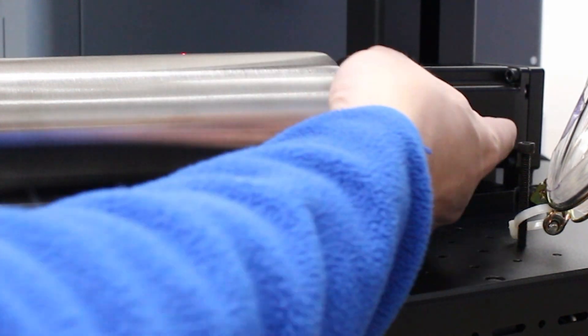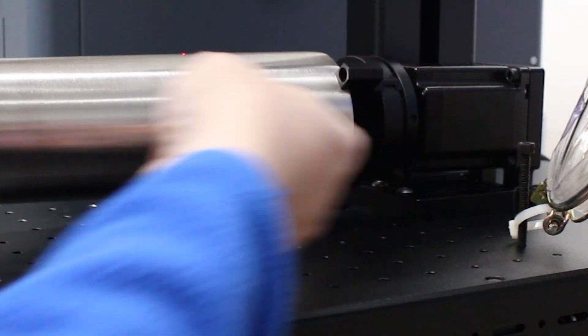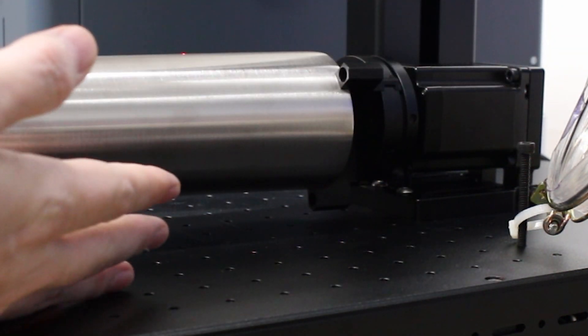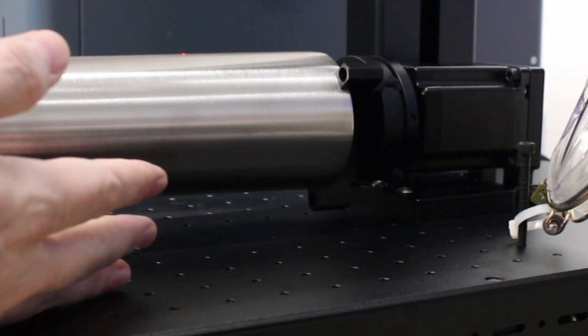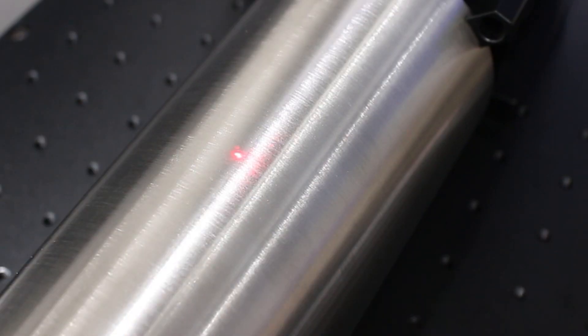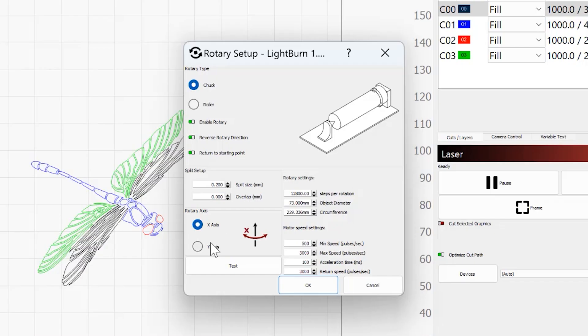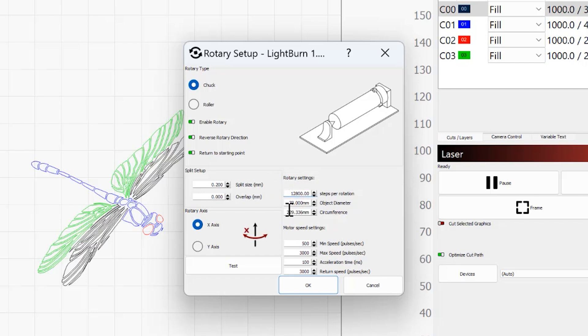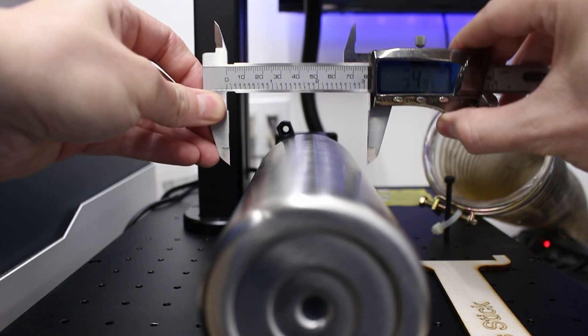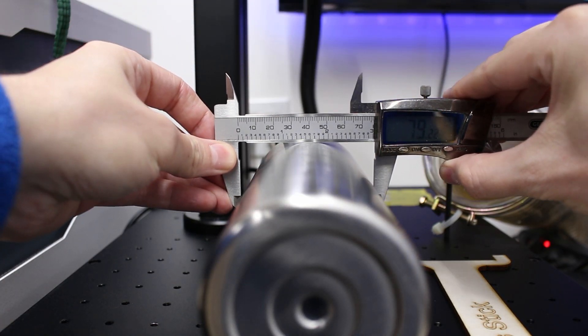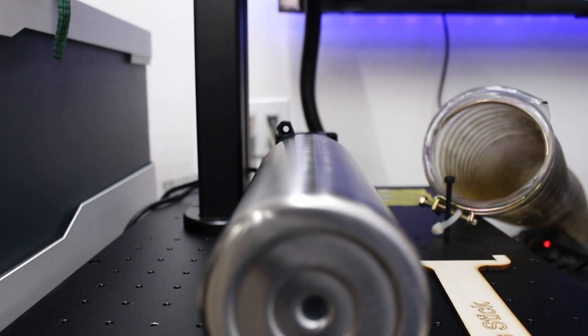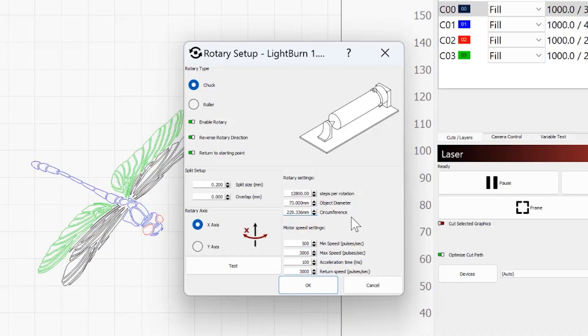Then your rotary axis. You can see my rotary is set up in this direction on the fiber because this gives me the most amount of room on my laser, so I have mine set to x-axis. If you set your rotary in this direction, then you would set it to y-axis. Steps for rotation, you're going to need to find that based on your rotary. Hopefully, if you bought a decent rotary, it will tell you in the setup instructions exactly what that's supposed to be. And then you have the choice of object diameter or circumference. I find object diameter is super easy. I use my calipers, measure it, and then put that in for the object diameter, and then it automatically calculates the circumference for me. I have not modified the speed settings at all. Leave those as they are. I'm going to hit OK.